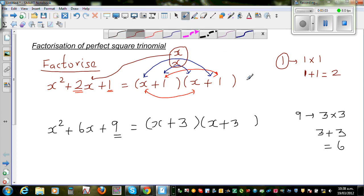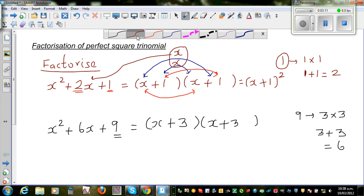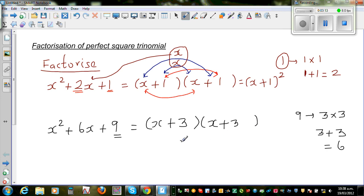One more step: this is nothing but x plus 1, the whole squared — and that's why it's called a perfect square expression. And this would be x plus 3, the whole squared.